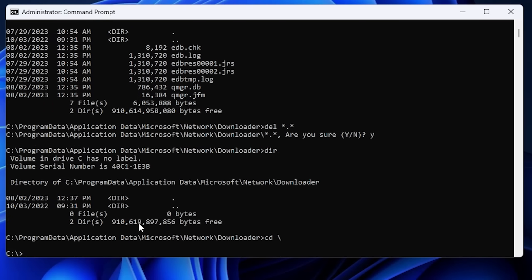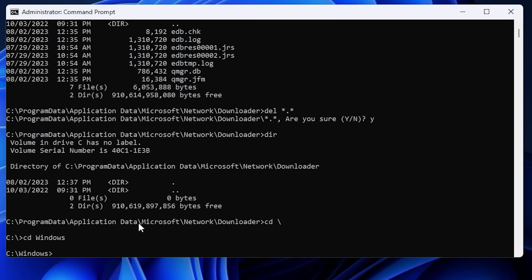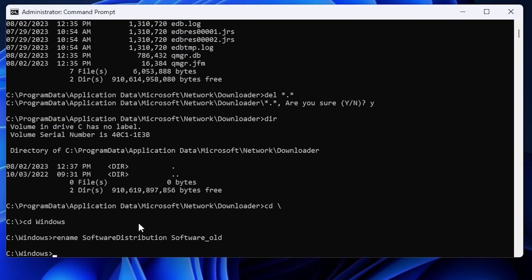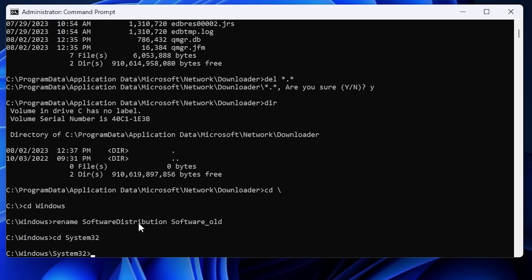From the Windows directory there are two folders to deal with. First, rename the SoftwareDistribution folder: type rename SoftwareDistribution software_old and hit Enter. You can either rename or delete — I'll rename this one and delete the other to show both options. The second folder is catroot2, located inside System32, so navigate there: cd System32.